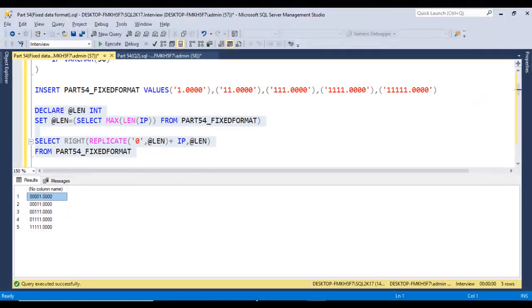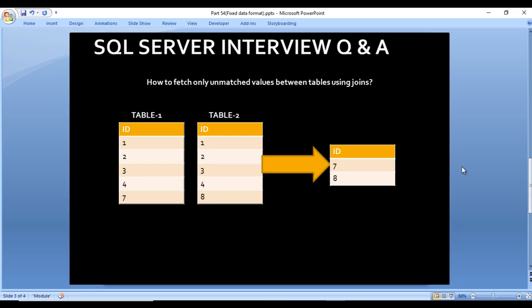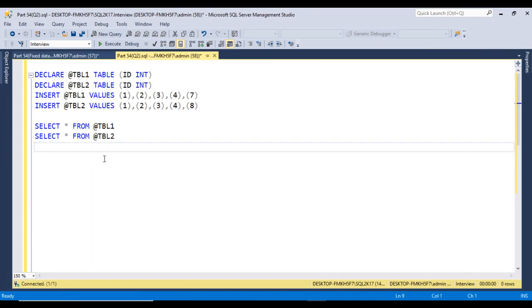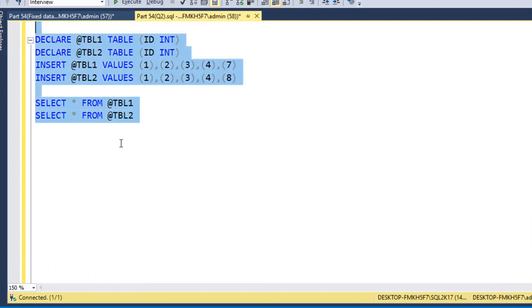The logic summary: first get the maximum length into a variable, then add leading zeros on the left side, then extract only 10 characters using RIGHT. That's the first question. Now let's move to the second question: how to find only unmatched values between two tables using a JOIN. Table 1 has values 1, 2, 3, 4, and 7; Table 2 has 1, 2, 3, 4, and 8. Values 7 and 8 do not match. Let's move to SQL Server to write the query.